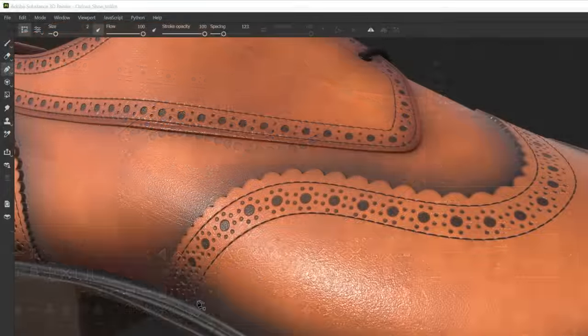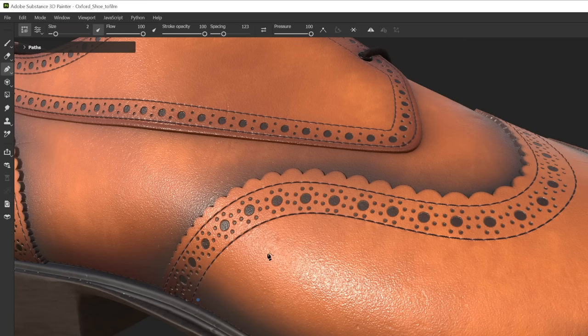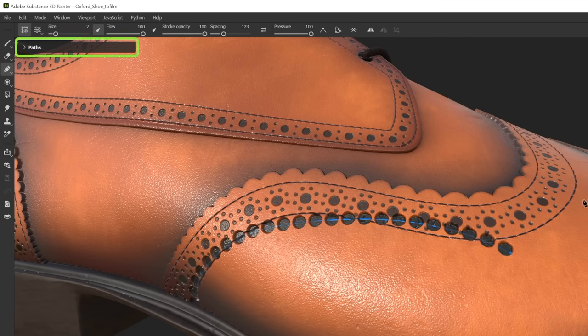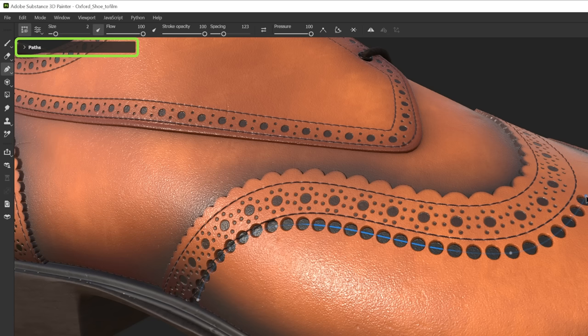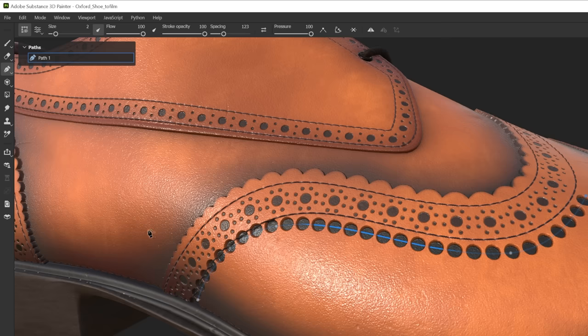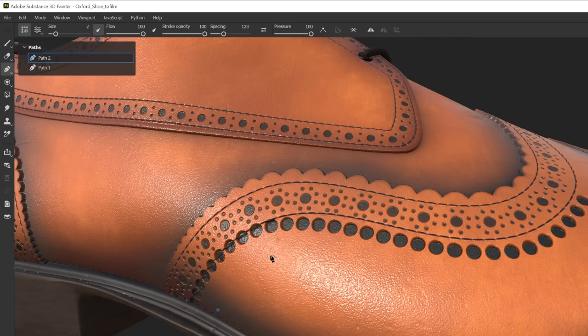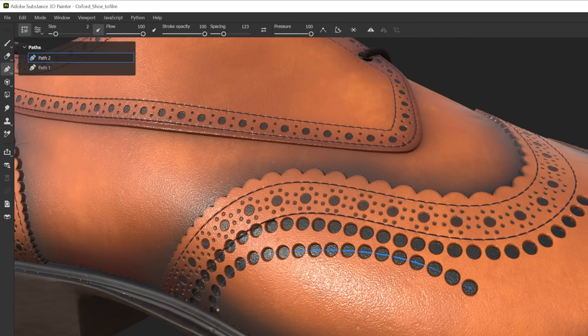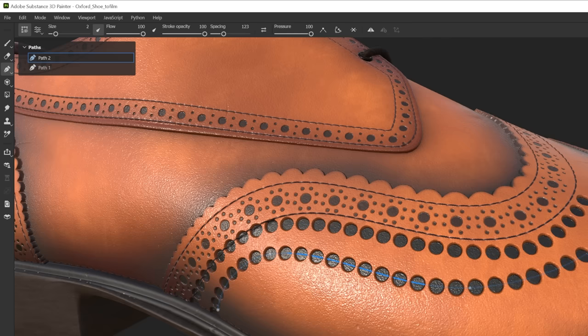You can see that when I begin creating my path, I now have this small dialog in the top left of my viewport. This kind of works like a layer stack for my paths, where I can visualize them and select which one I want to work on. But more on that later.